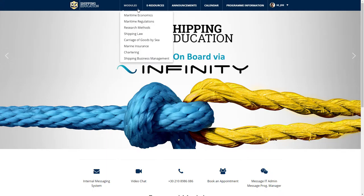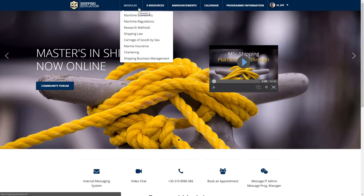The Modules menu contains a drop-down list of all the available modules of the program, giving you easy access to them regardless of the page you're at any point.